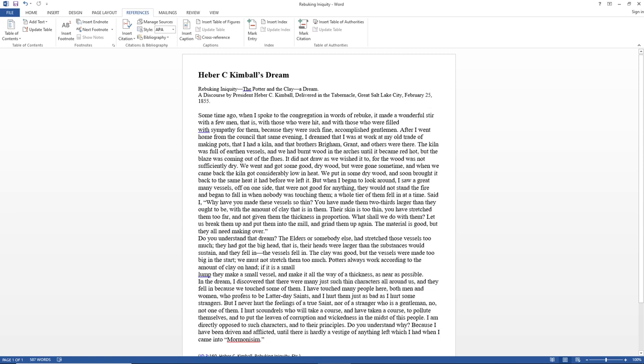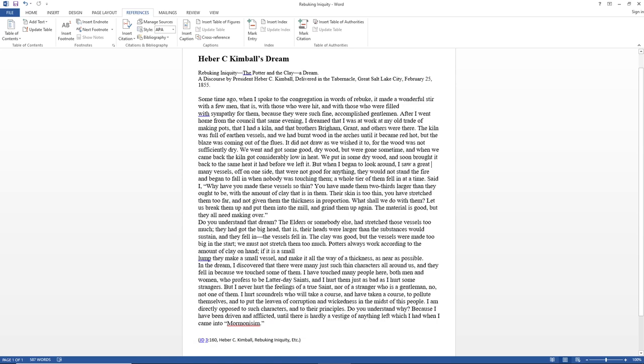and to put the leaven of corruption and wickedness in the midst of this people. I am directly opposed to such characters, and to their principles. Do you understand why? Because I have been driven and afflicted, until there is hardly a vestige of anything left which I had when I came into Mormonism.